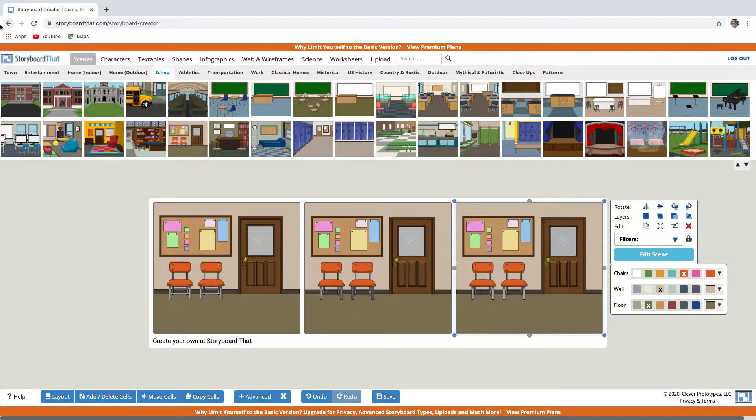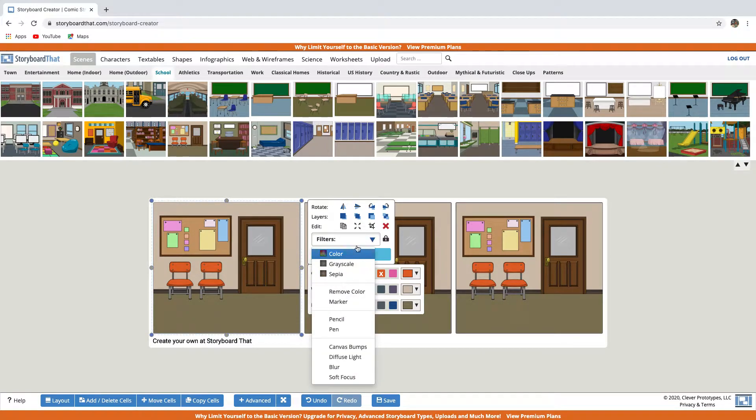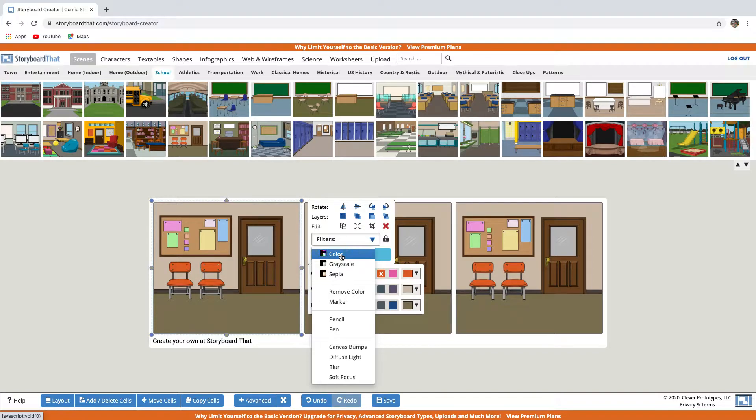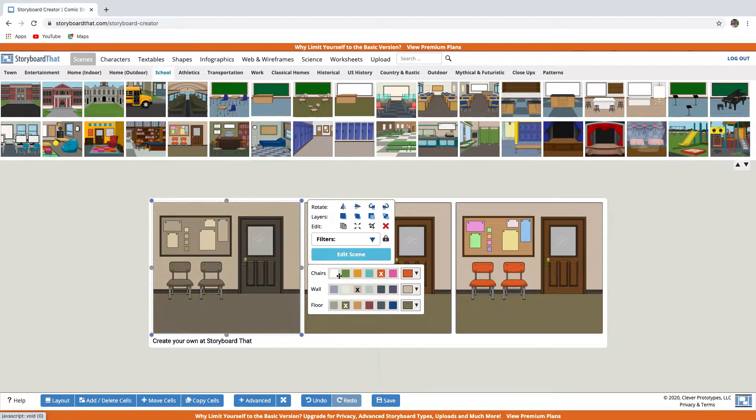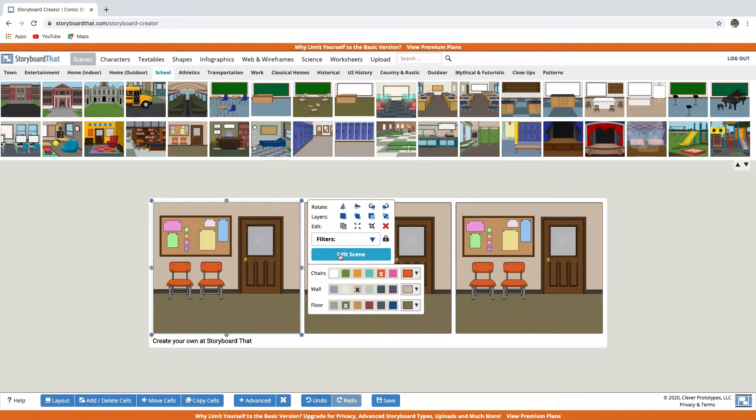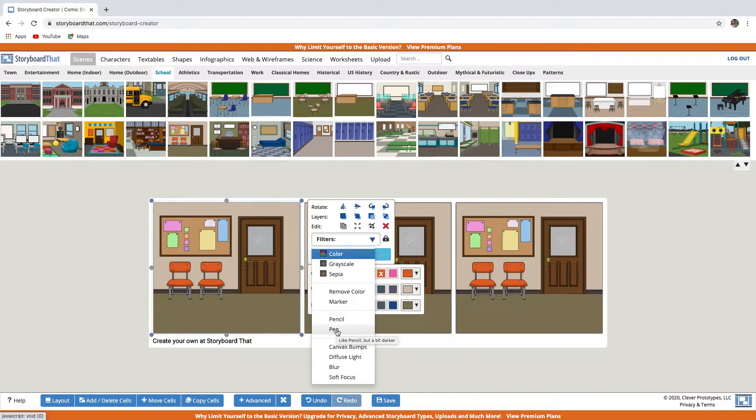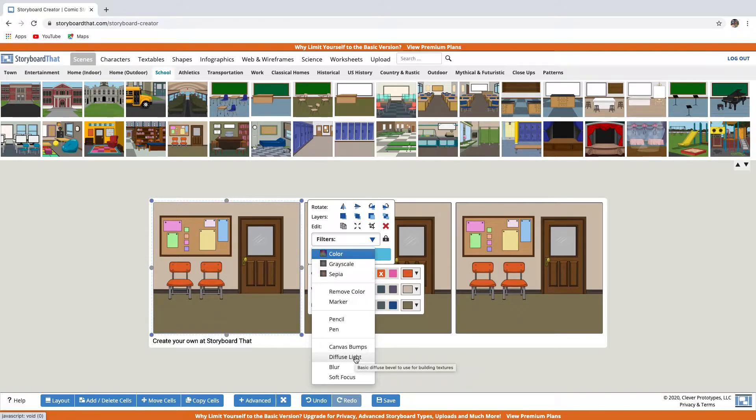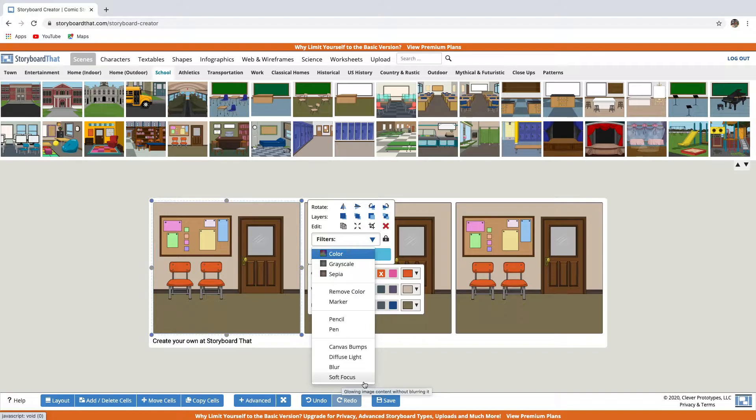You can use filters if you want. For example, you can use all these filters. By default, you have color. You can use grayscale or sepia to show the past, for example. You can draw with a marker, pencil or pen. You can create other effects like canvas bumps, diffuse light for a 3D effect, or blur to fade the background. And you can use soft focus to create a dreamlike feel.